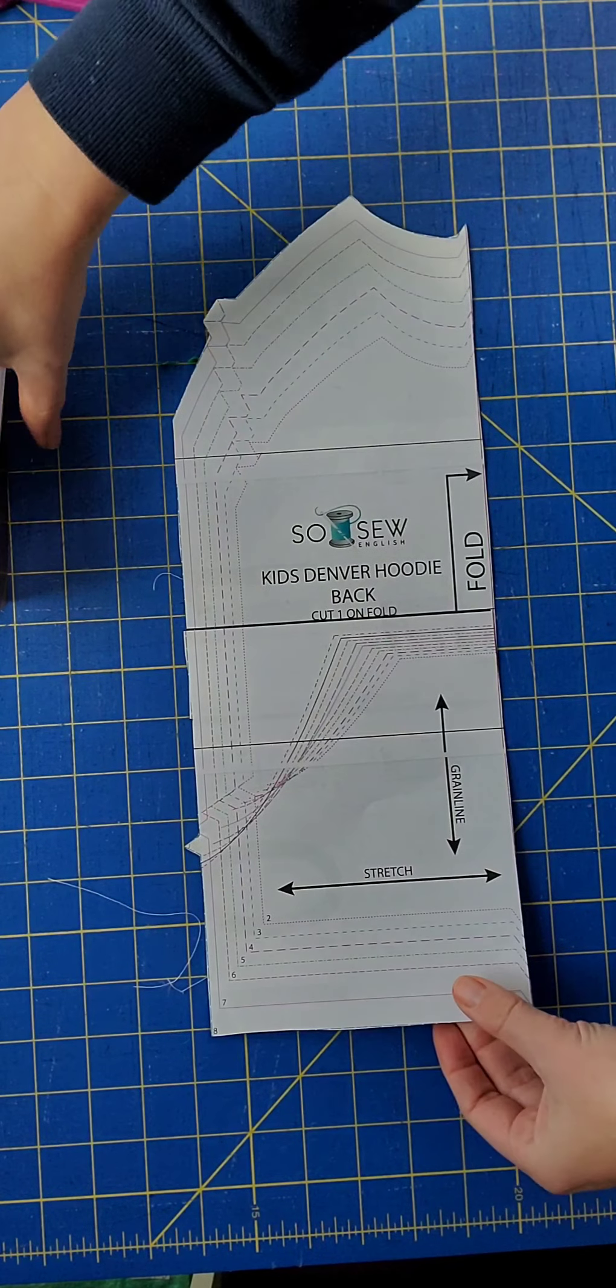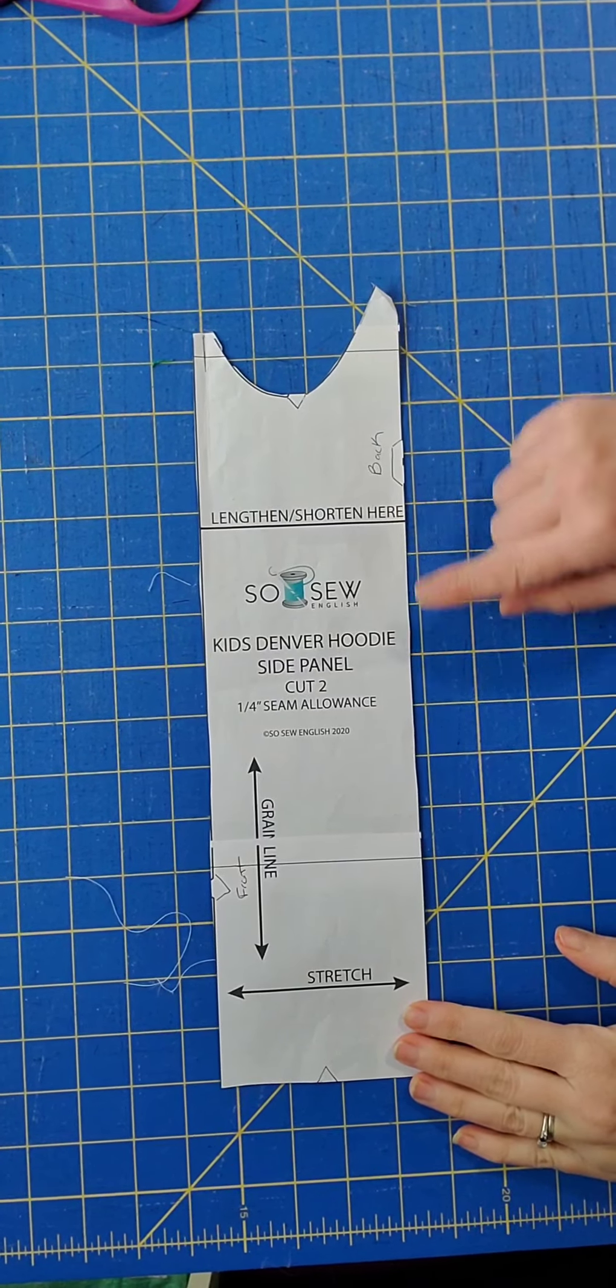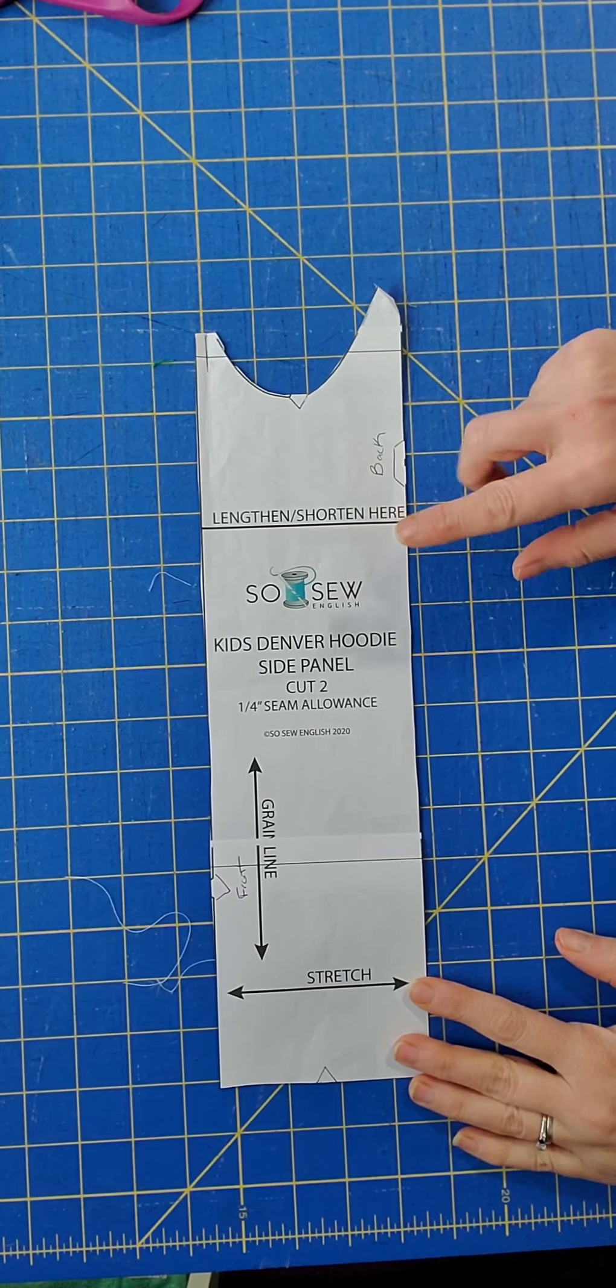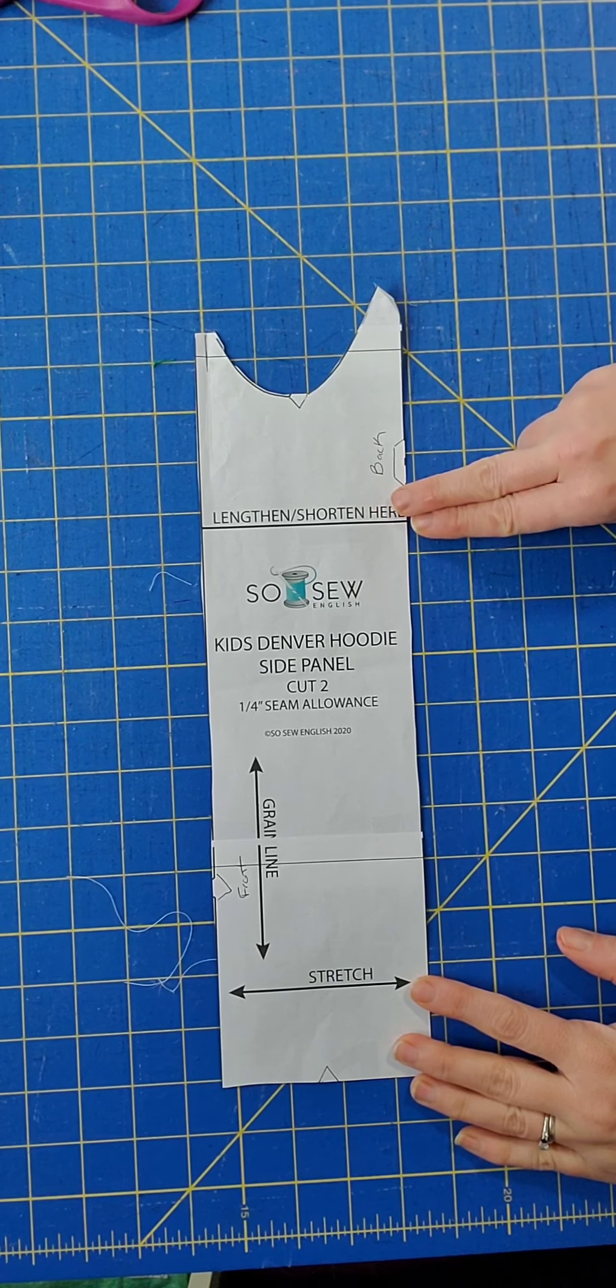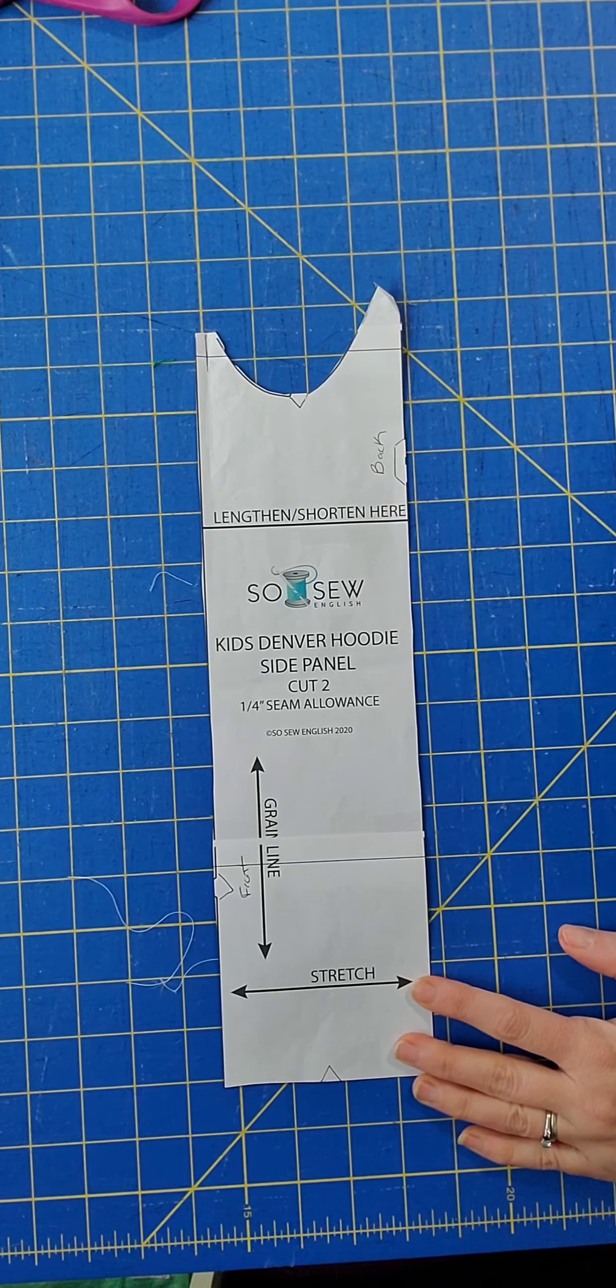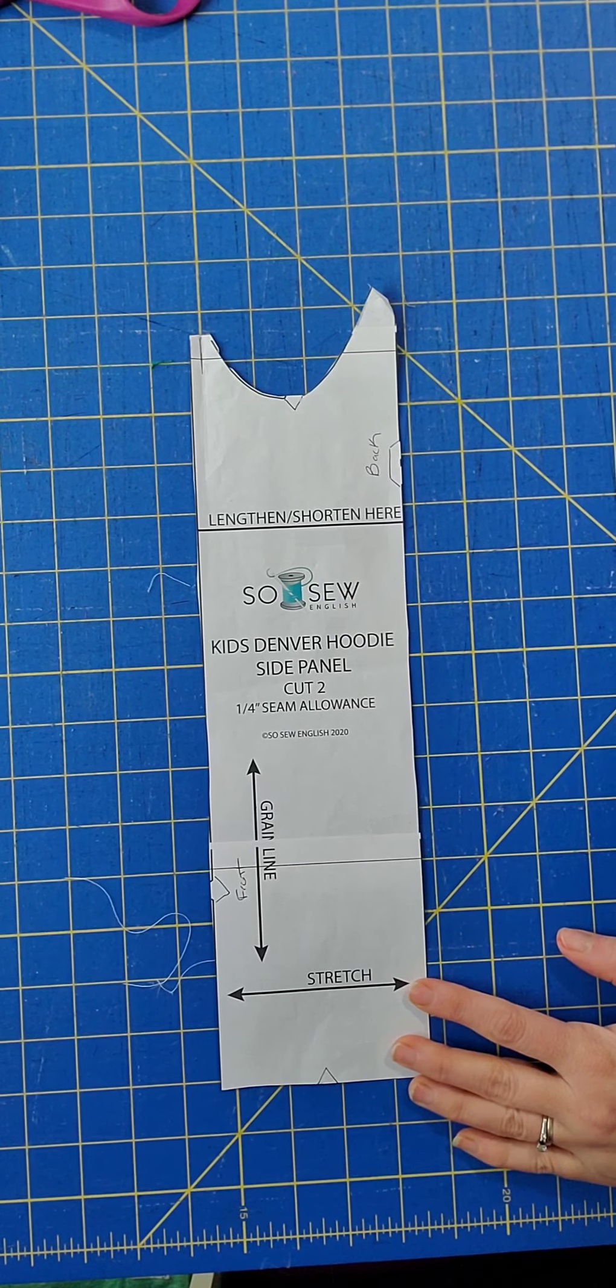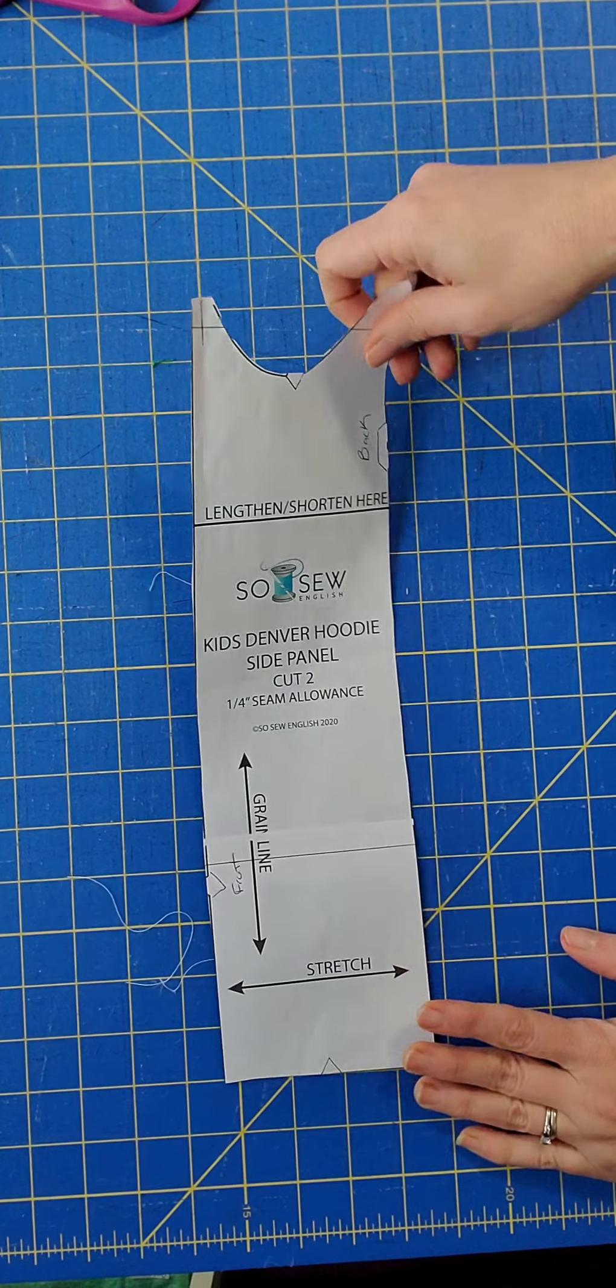Now when you do the sleeve, you will also need to lengthen and shorten the side panel at the length and shorten line the same amount that you do the front bodice. And you will need to do this to the back bodice as well. Front bodice, back bodice, and side panel all need to be lengthened and shortened on the line.